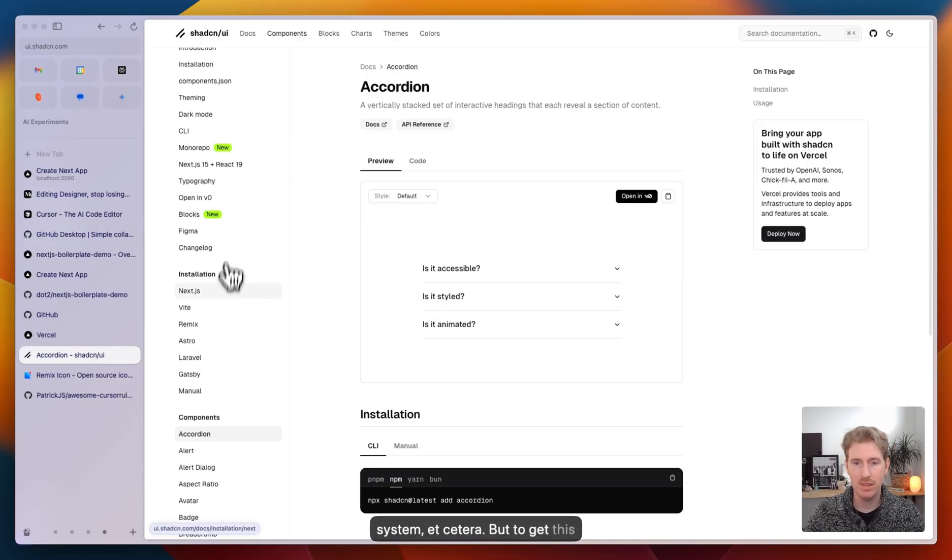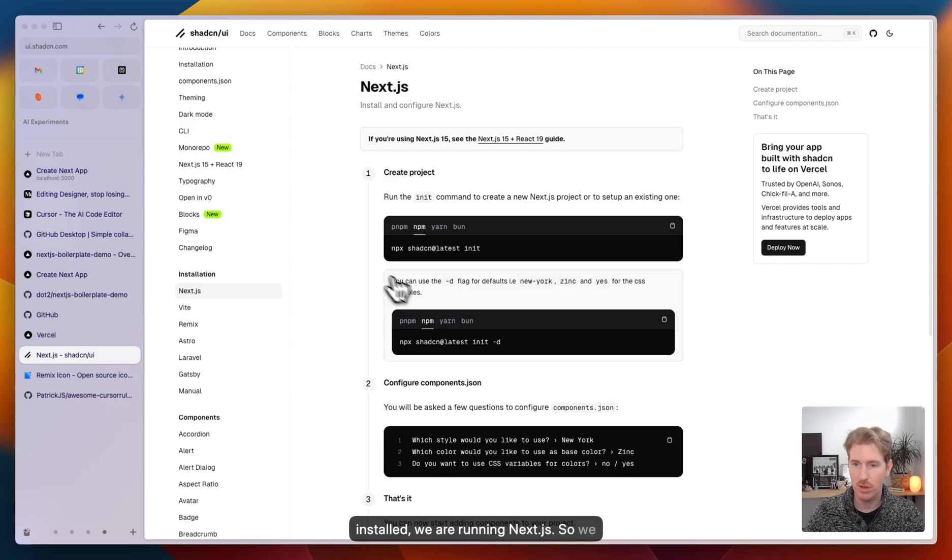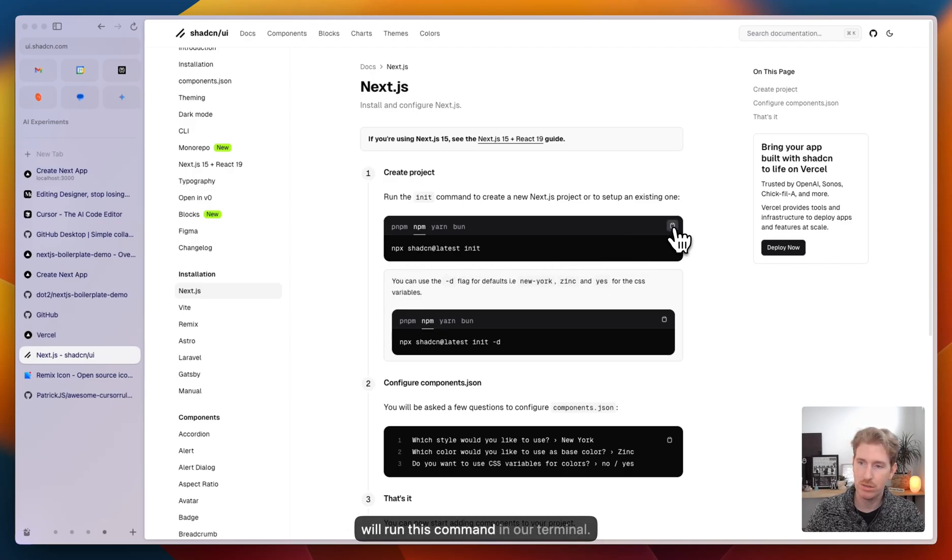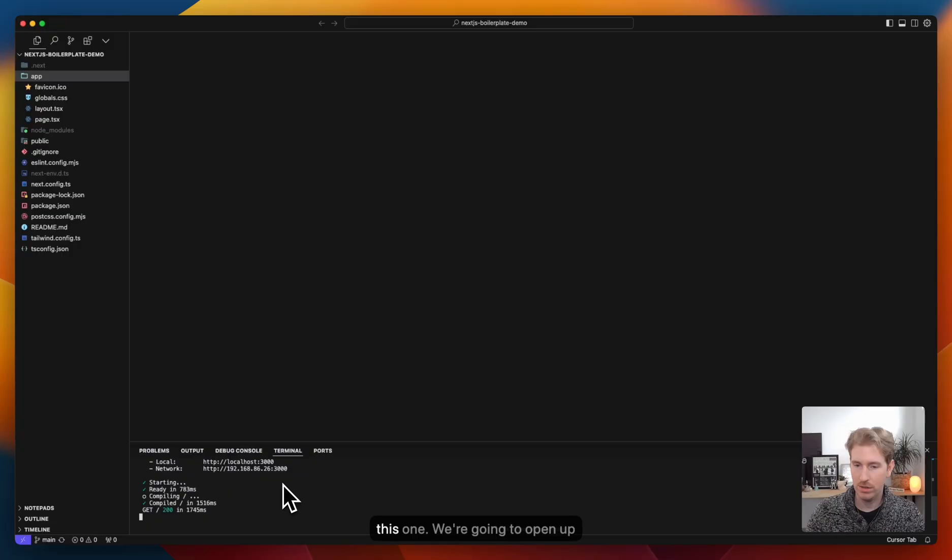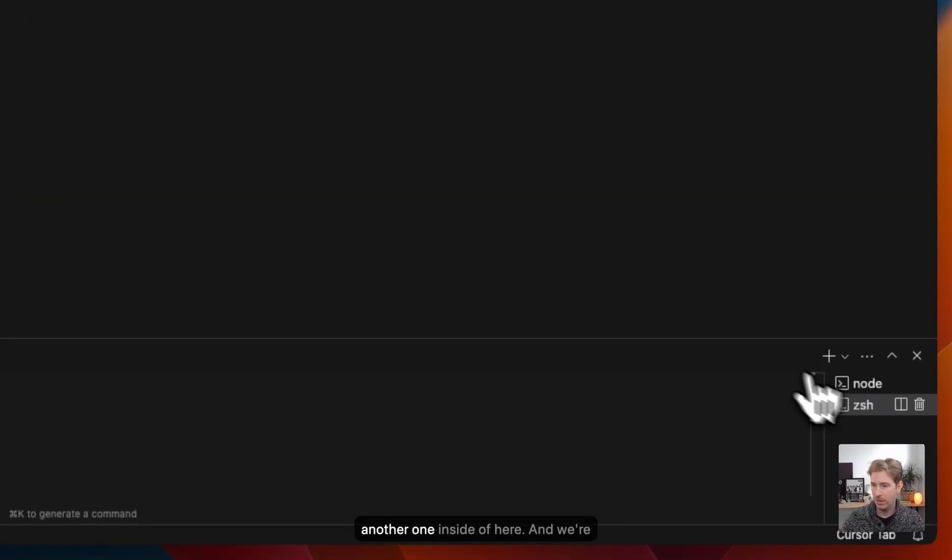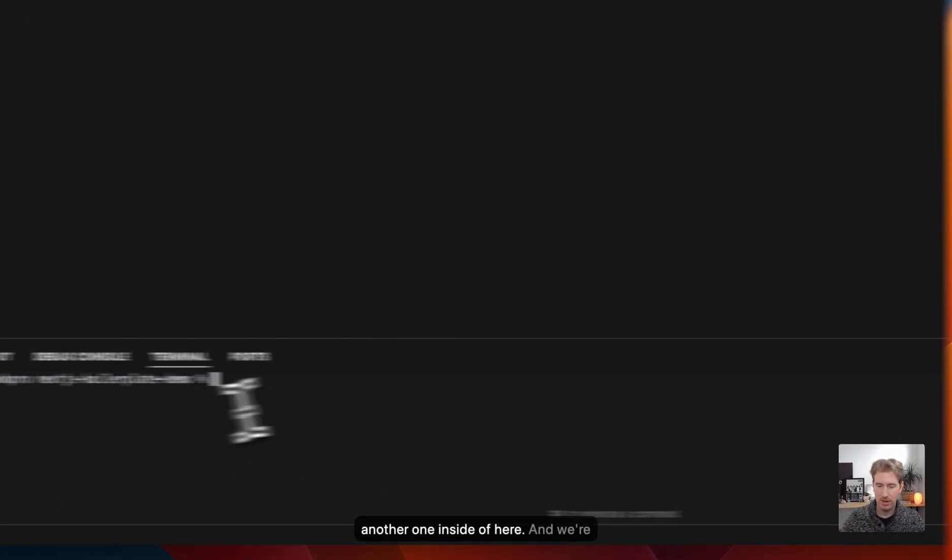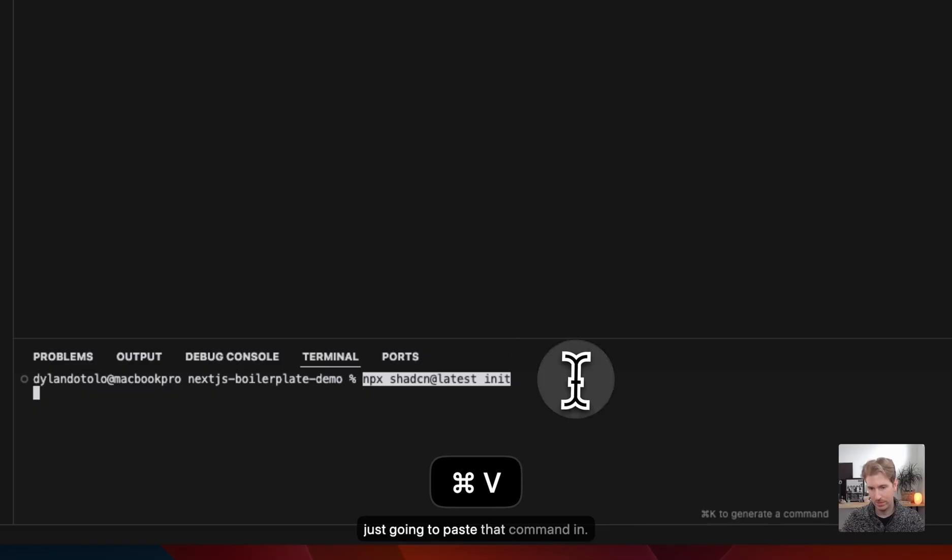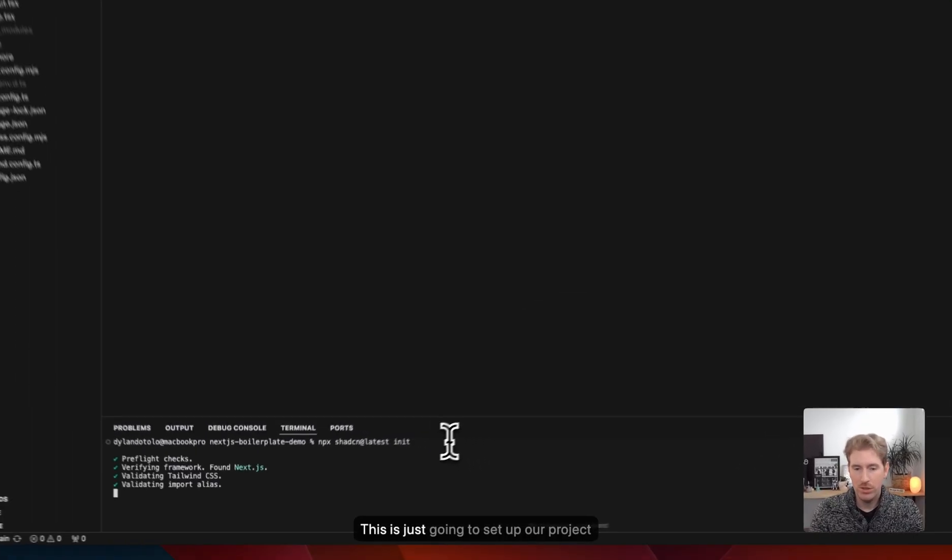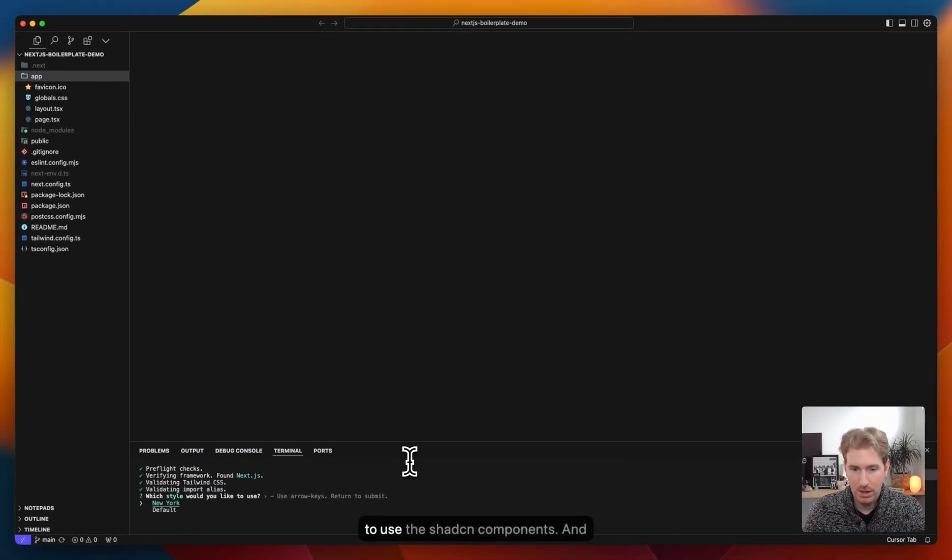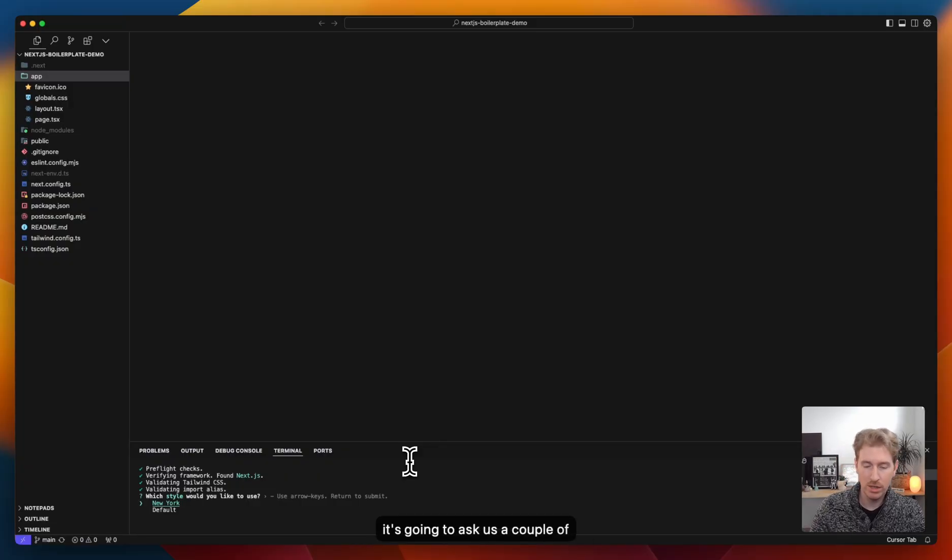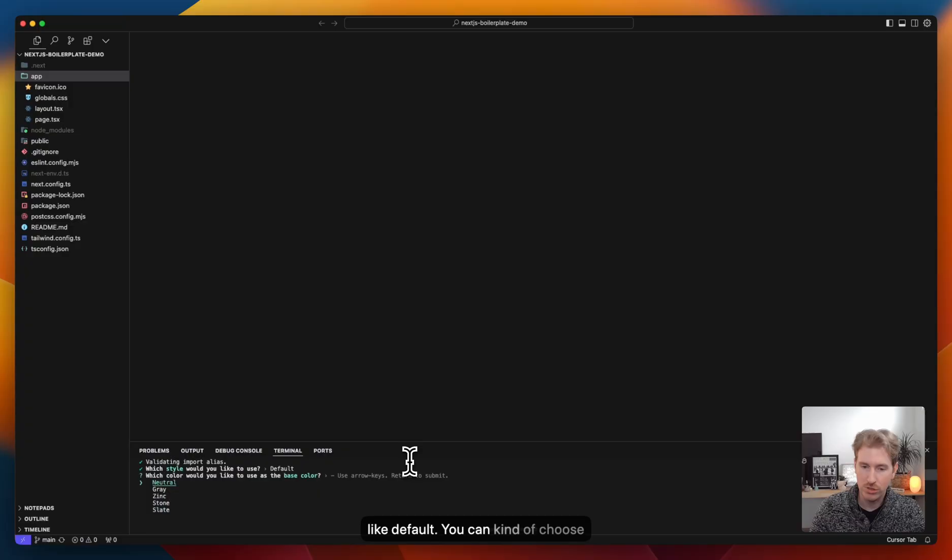But to get this installed, we are running Next.js. So we will run this command in our terminal. We have the localhost running on this one, we're going to open up another one and we're just going to paste that command in. And this is just going to set up our project to use the shadcn components. And it's going to ask us a couple questions. What style do we prefer? I like default.